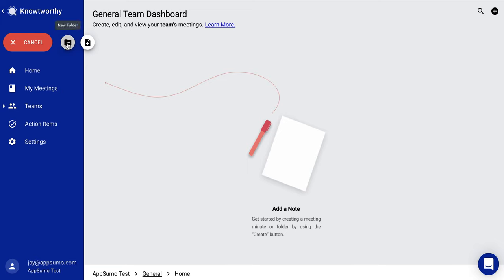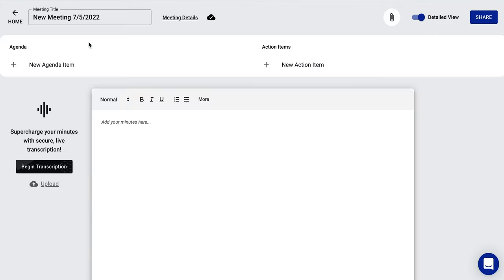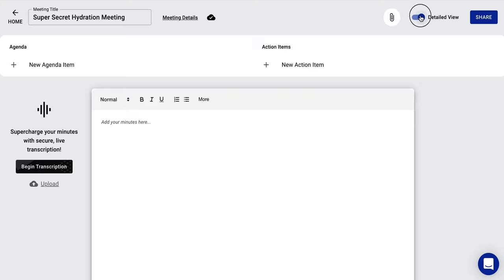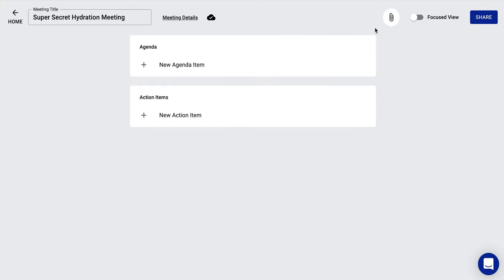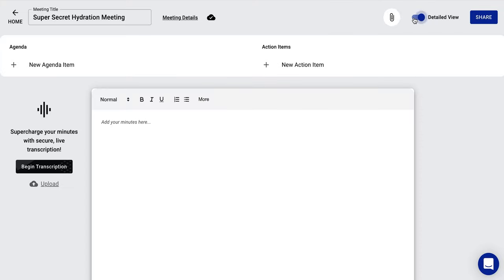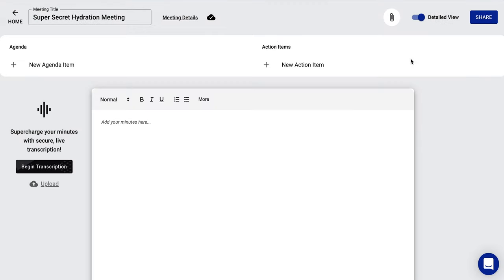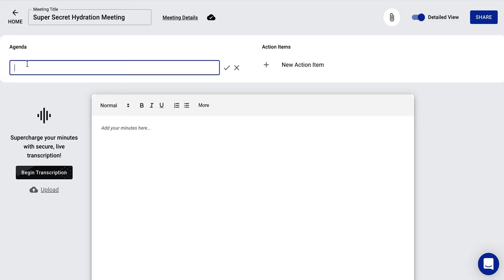Let's get creative and start creating. So you can create a new folder or a new meeting. Let's focus on what Noteworthy does and create a meeting. So we hit new meeting and we are directed to a new page. And you can see right here, first of all, meeting title. So let's say right here, Super Secret Hydration Meeting. So you have a meeting title. You have files you can attach up here. You have different views. This is a focused view. Or if you want, you can have the detailed view. And then you have a share button, which gives you a link, much like Google Docs, or you can allow everyone with access to the link to access it. So there you go.